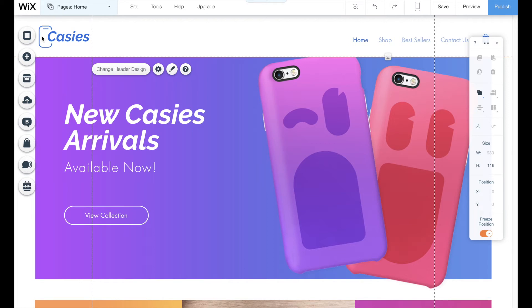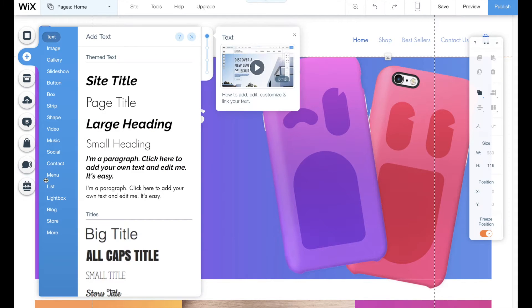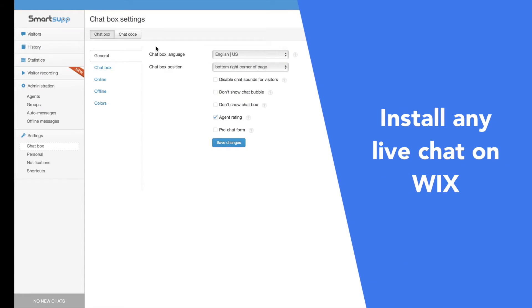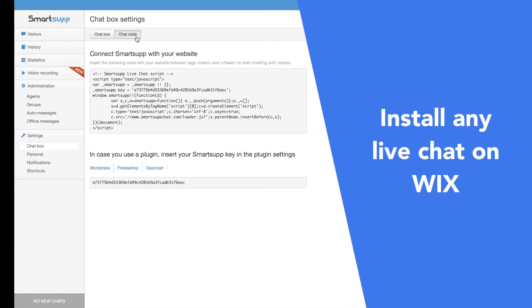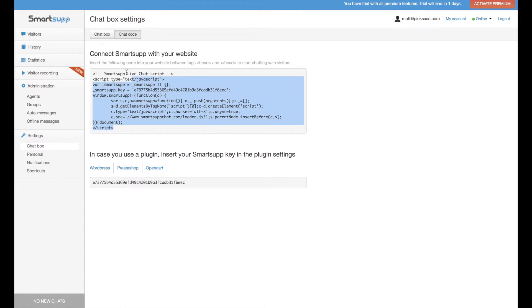If you are running your website on Wix, you should know that you can actually use any live chat solution. For example, if you want to use SmartSub, which we have reviewed this week, you just have to copy the SmartSub code.